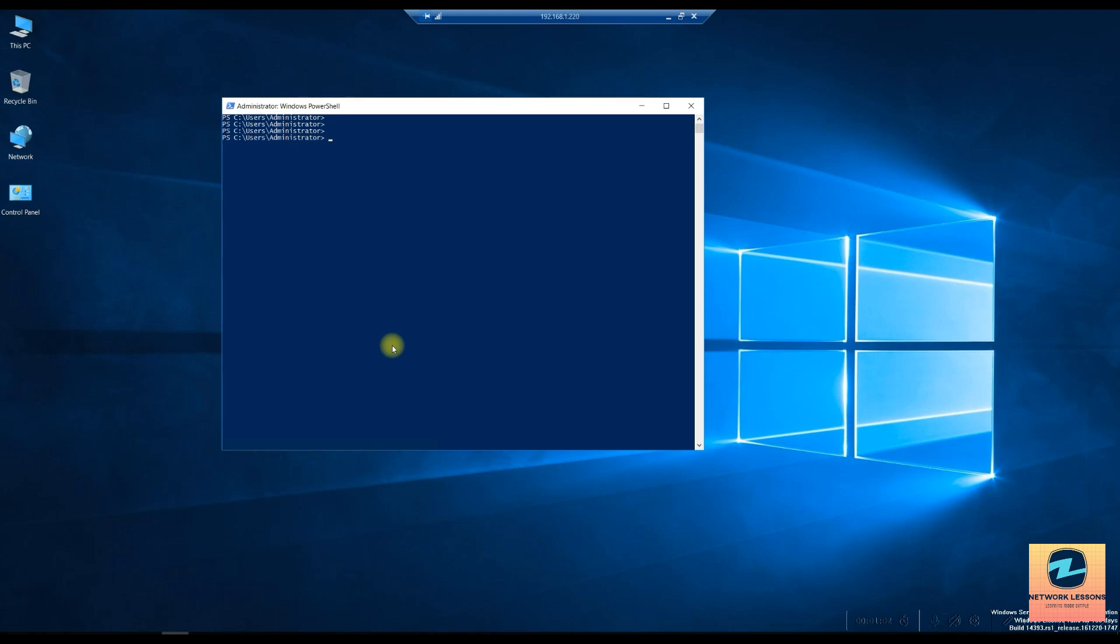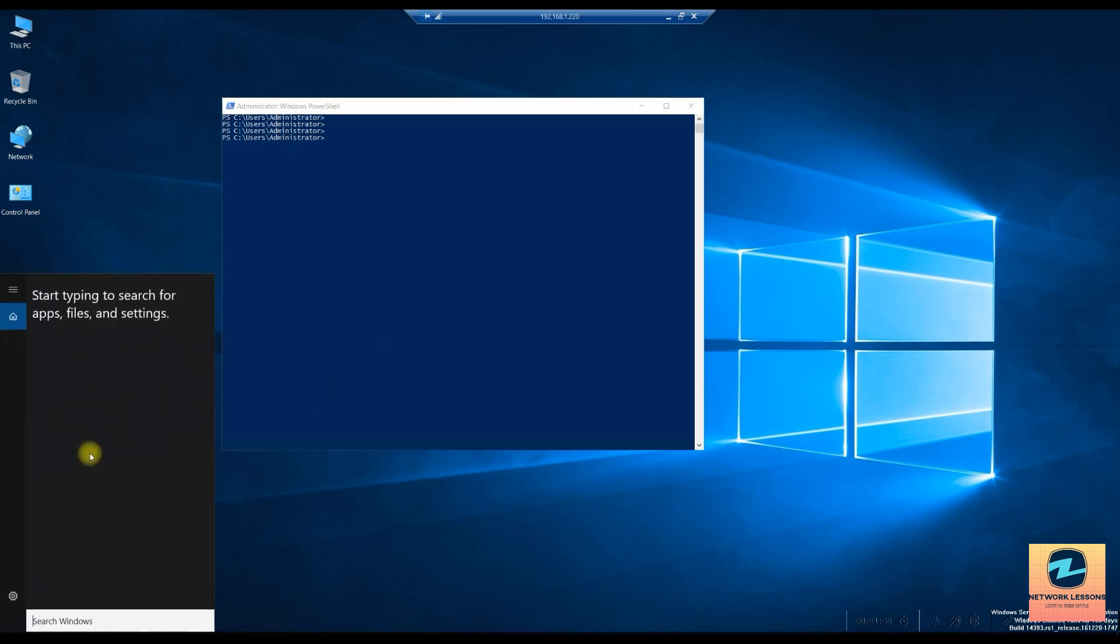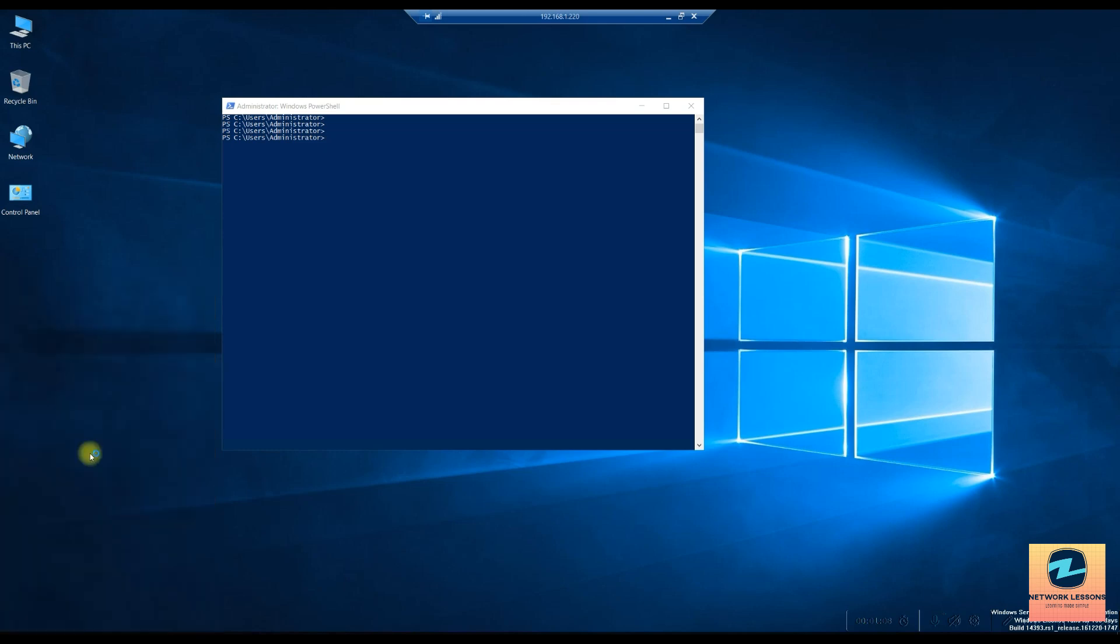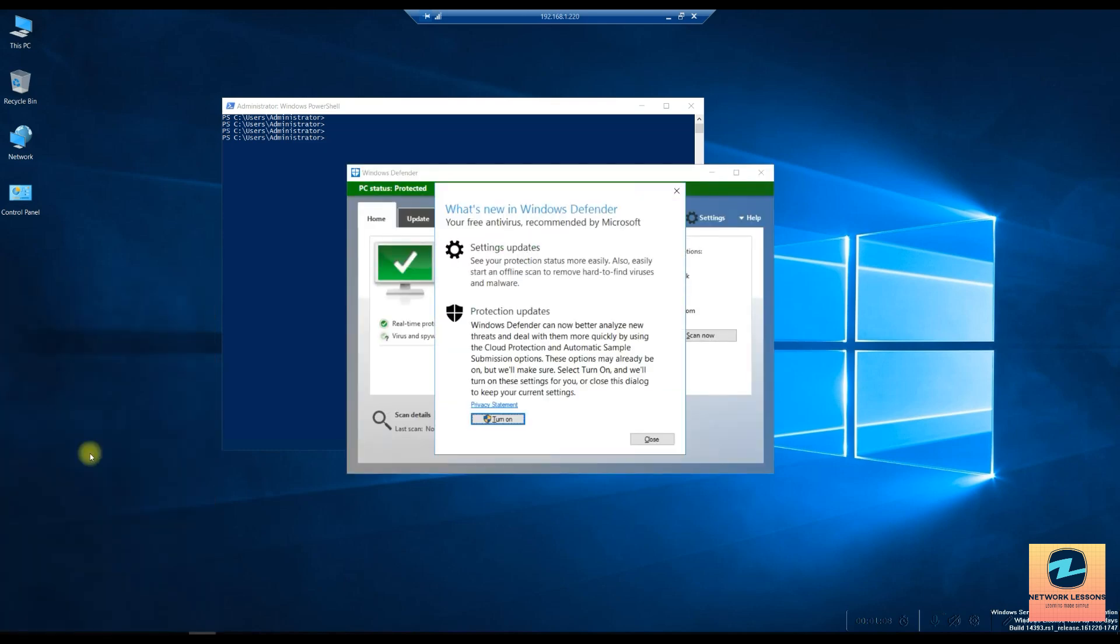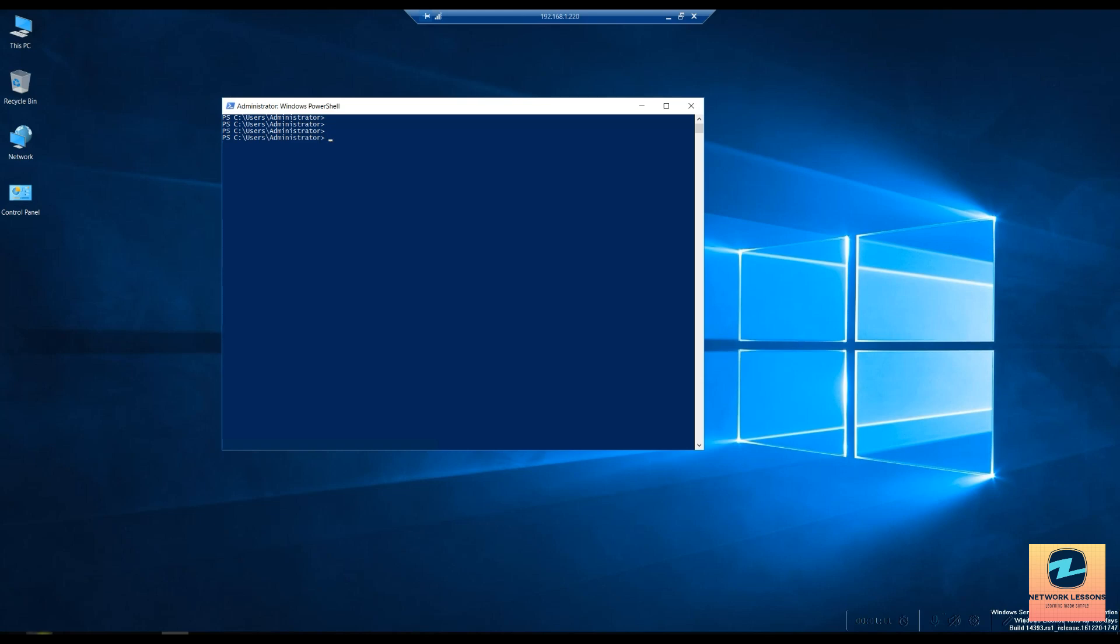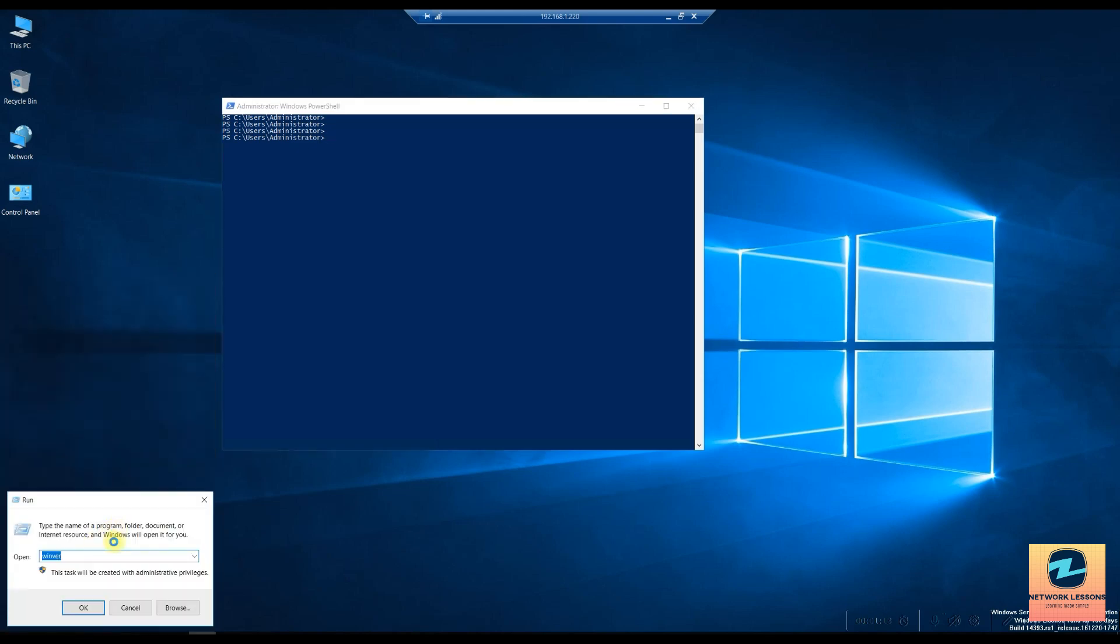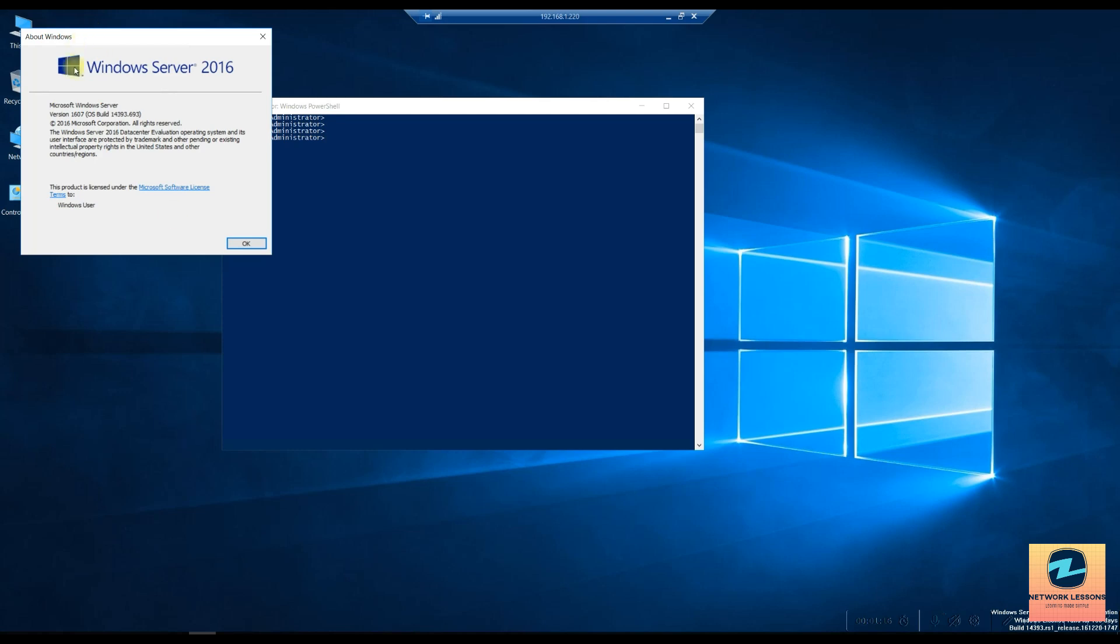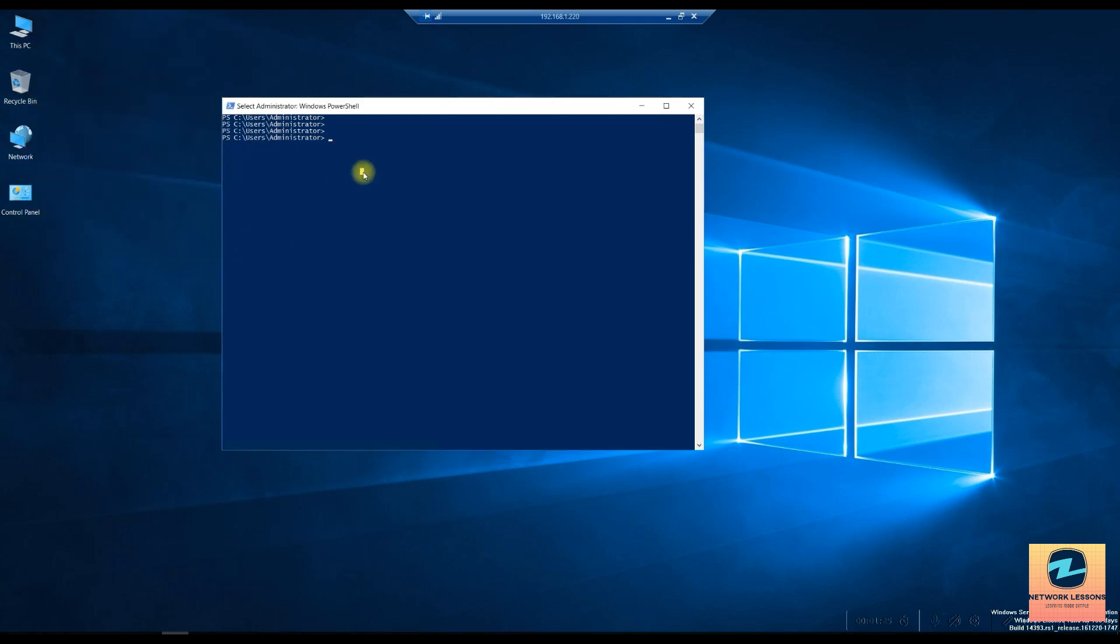The first thing you can do is go and hit Windows R and you can say winver to check your version which is Windows Server 2016 Data Center evaluation of it. Now we will convert this to the full system.